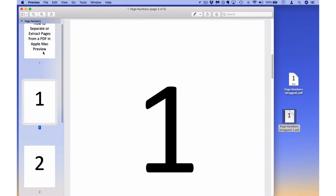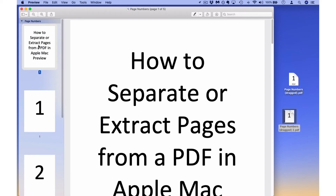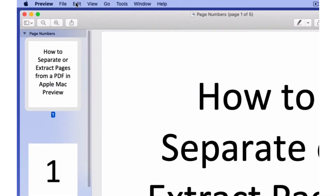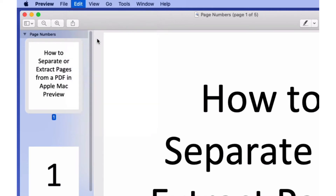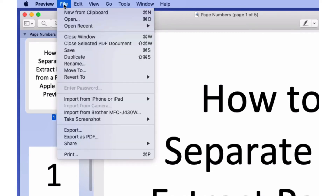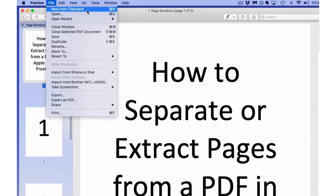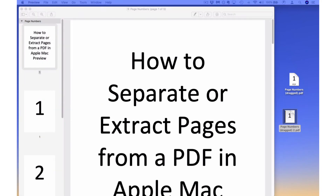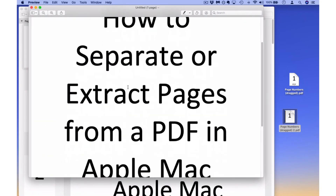Another way to do this is to copy the pages that you want. Select the page, then go to Edit at the top and select Copy — you can use keyboard commands as well. Then go to the File menu and select New from Clipboard, and as you can see if you press the keyboard shortcut you'll get the same result. Now you'll have a document with just that page by itself.